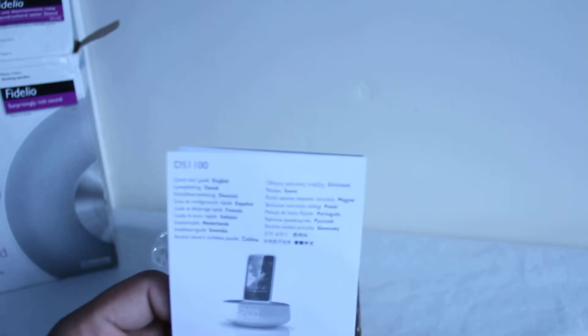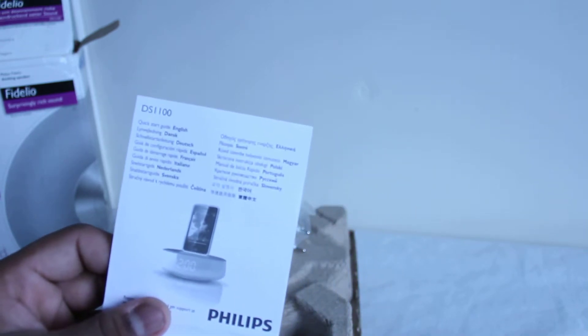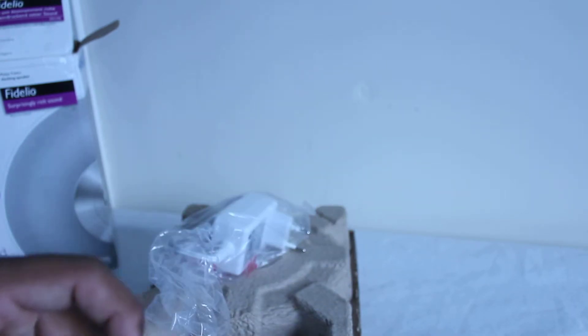We have the model number of the actual iPod Dock with some more. This is a quick start guide and some more basic information in other languages. Here we have information from Philips as well, just pop that to the side.